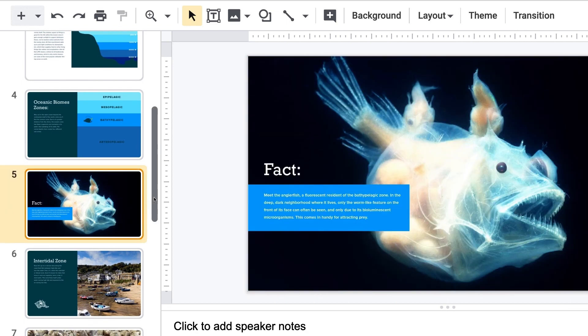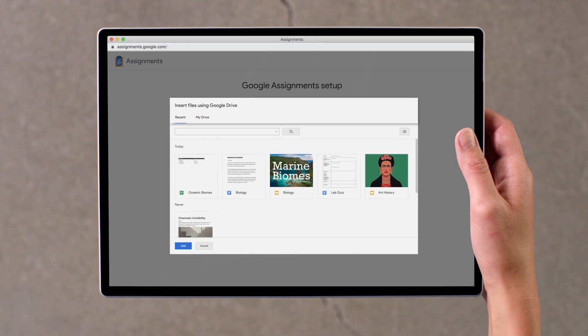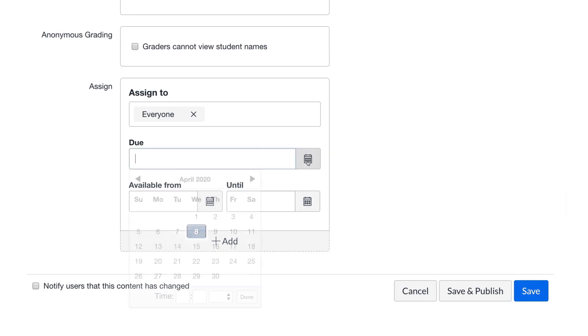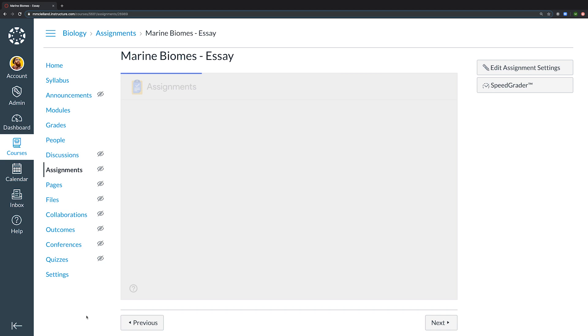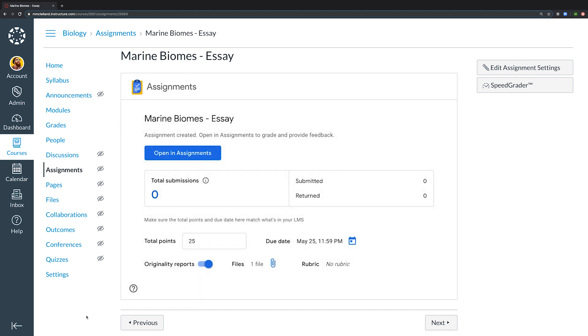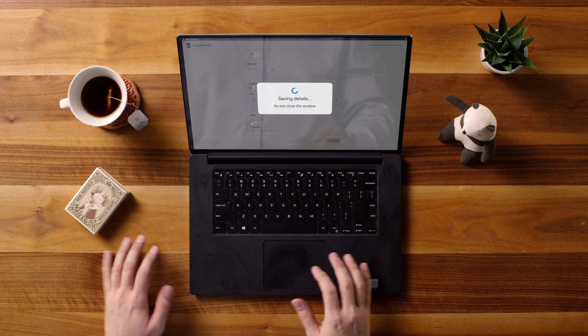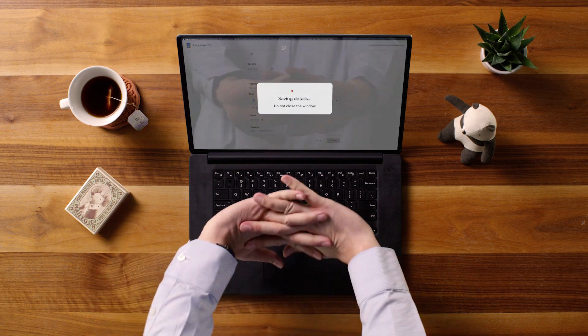Create templates through Google Assignments, choose parameters, sync with Canvas assignments, and distribute to students.